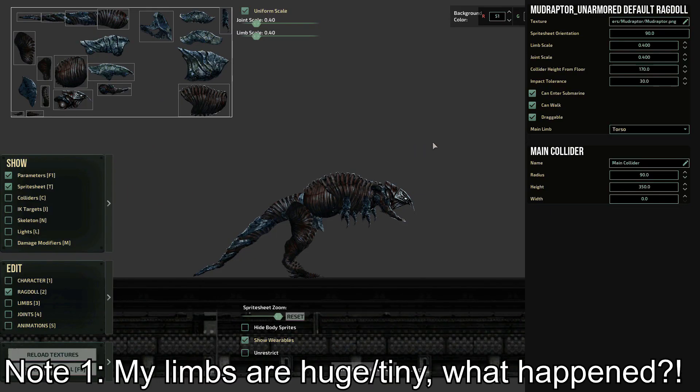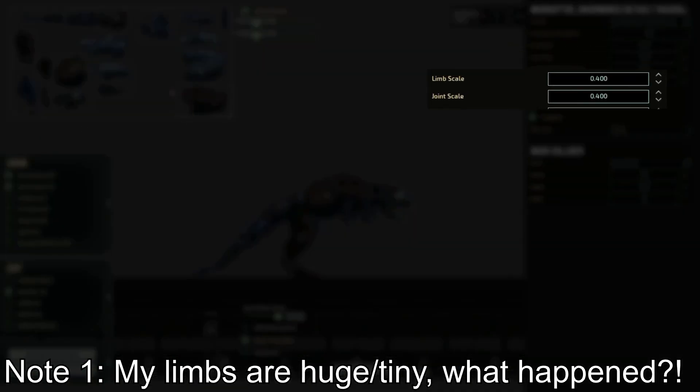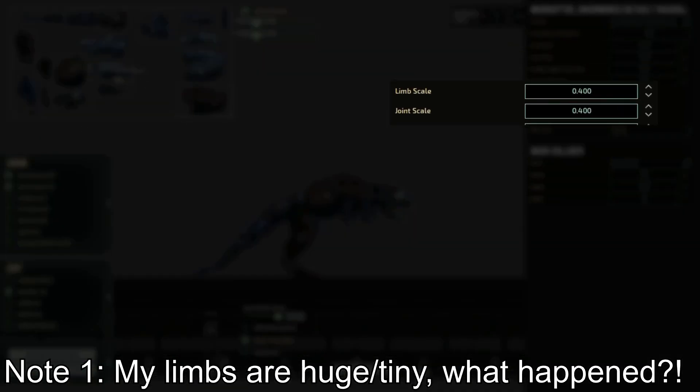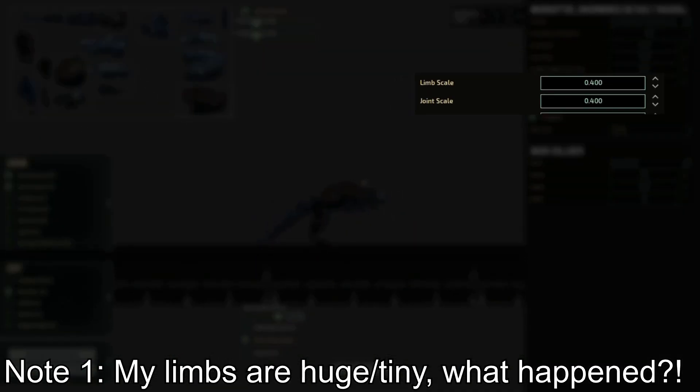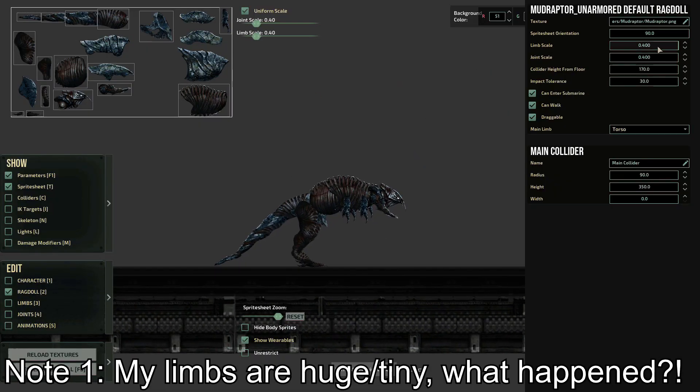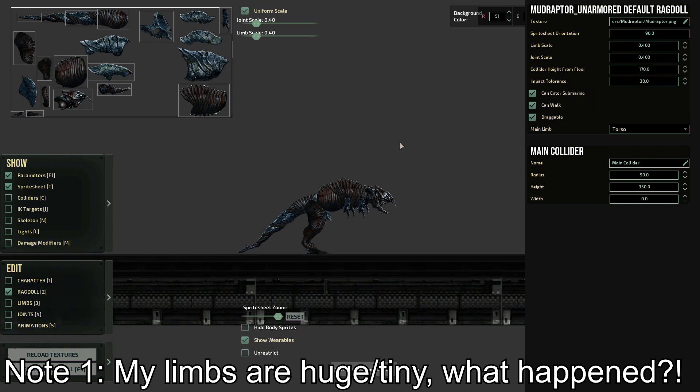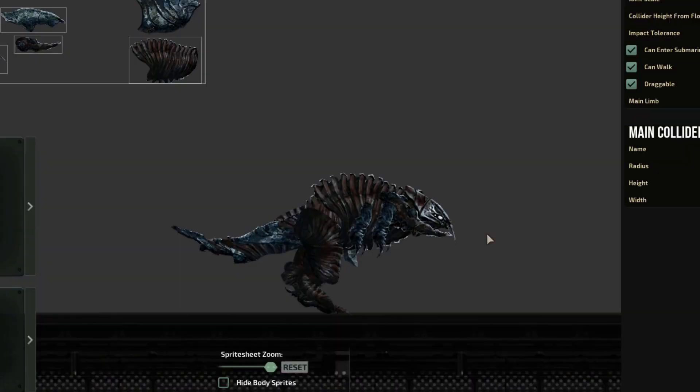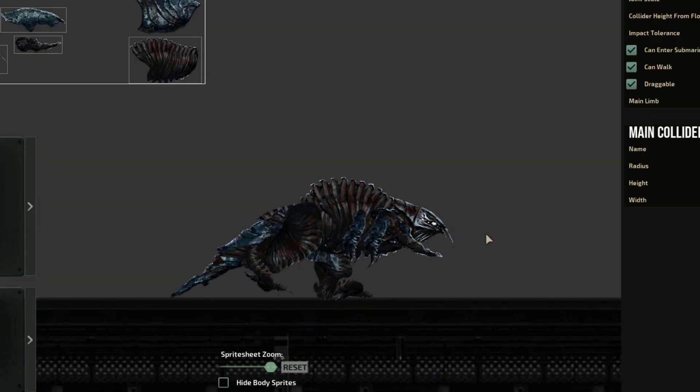Let's go over to some important notes. If your limbs look too big in game, head over to the Ragdoll and change both limb and joint scale, until the size is the one that you imagine. Not changing both can lead to some fun results, but probably not wanted ones, except for Chunky Mudraptor. This one is not a mistake.